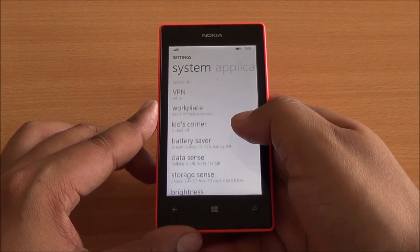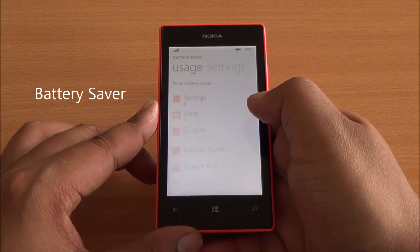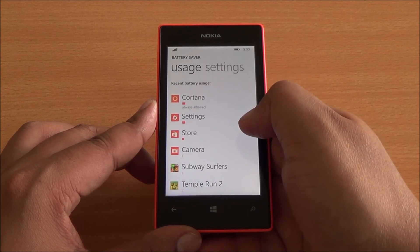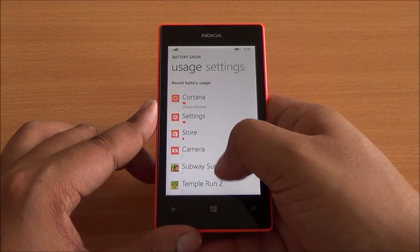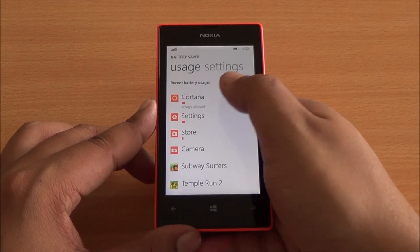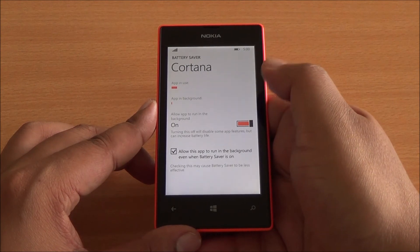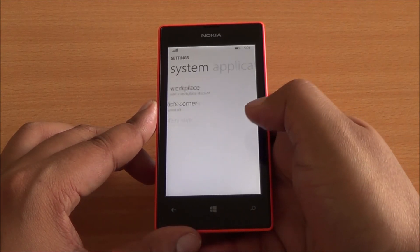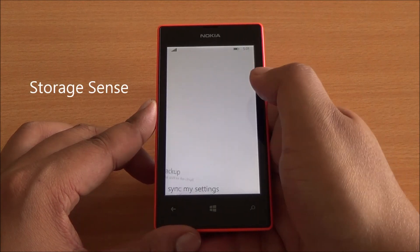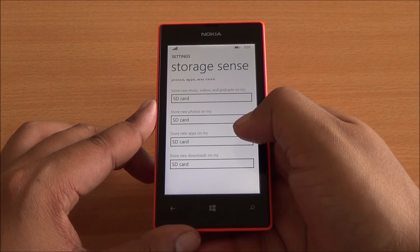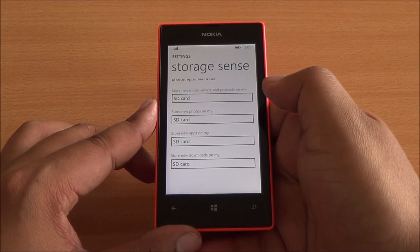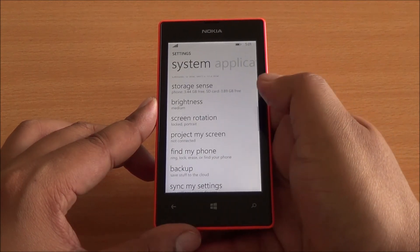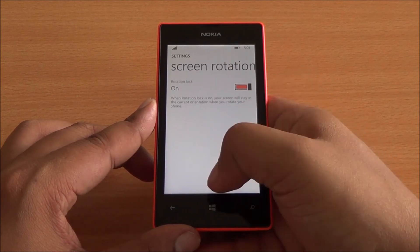Then you have VPN — that's a new addition. Then you have a battery saver mode, enhanced in a way that now you can see the usage of different apps, how much battery they are consuming, and you can also turn off whether they should be on in the background. So let's say Cortana — you can enable or disable whether this app works in the background, saving battery of course. Then you have storage sense — now you can install apps on your SD card. All new apps that are henceforth installed can now be installed on your SD card. However, you require a faster SD card — we've heard that a class 6 SD card minimum is required.